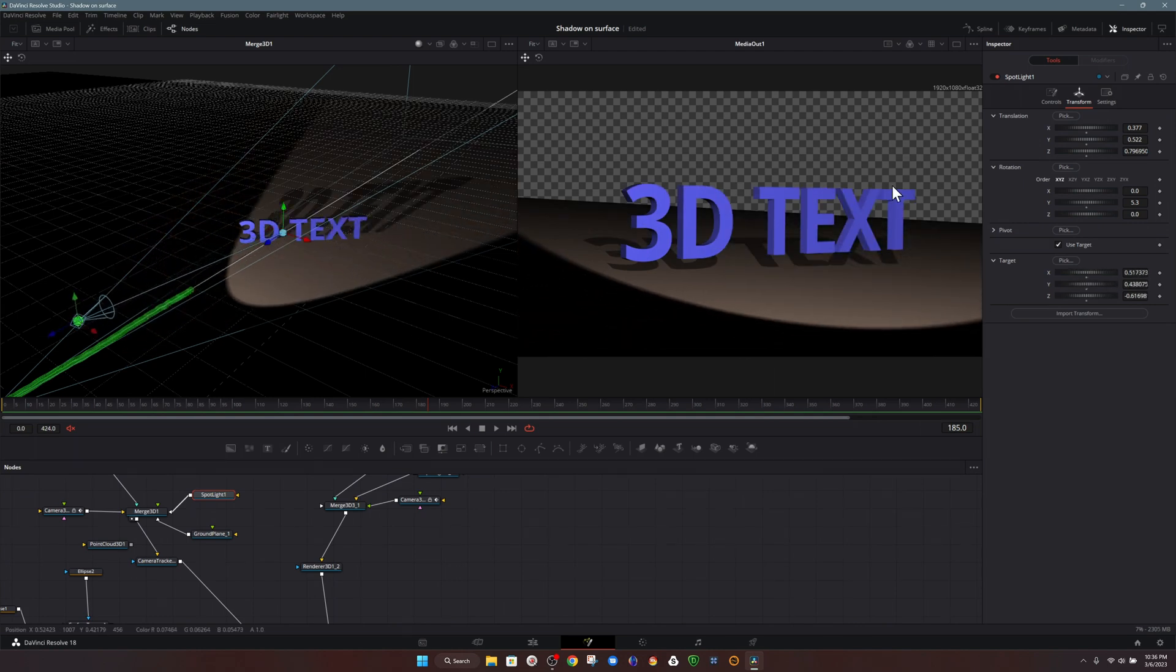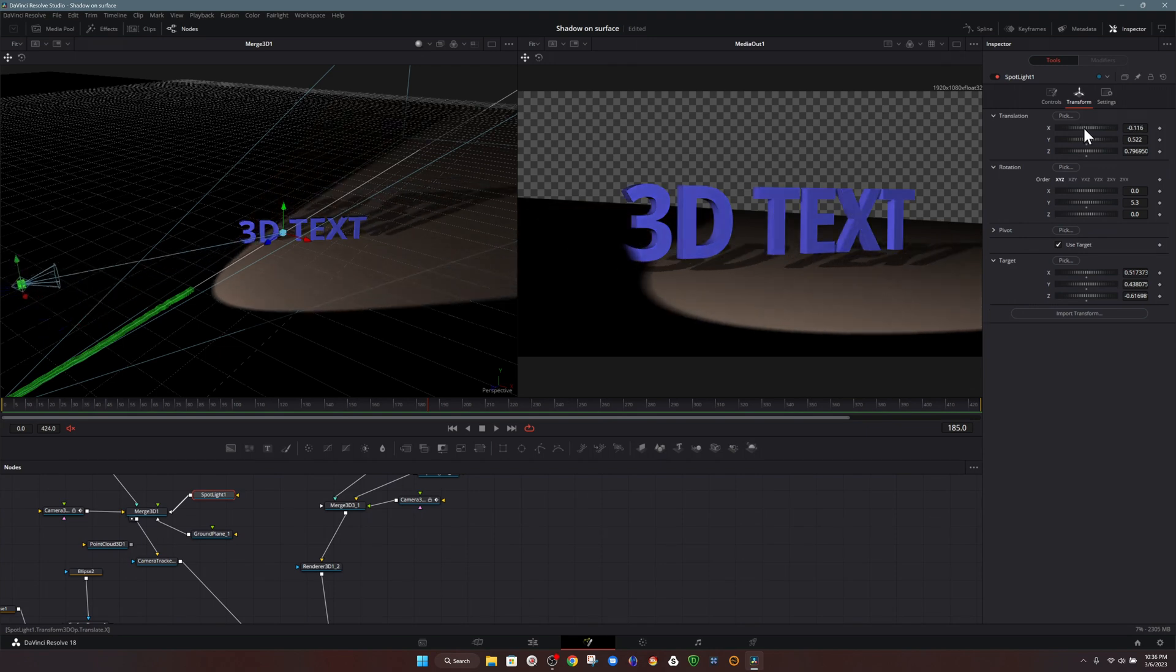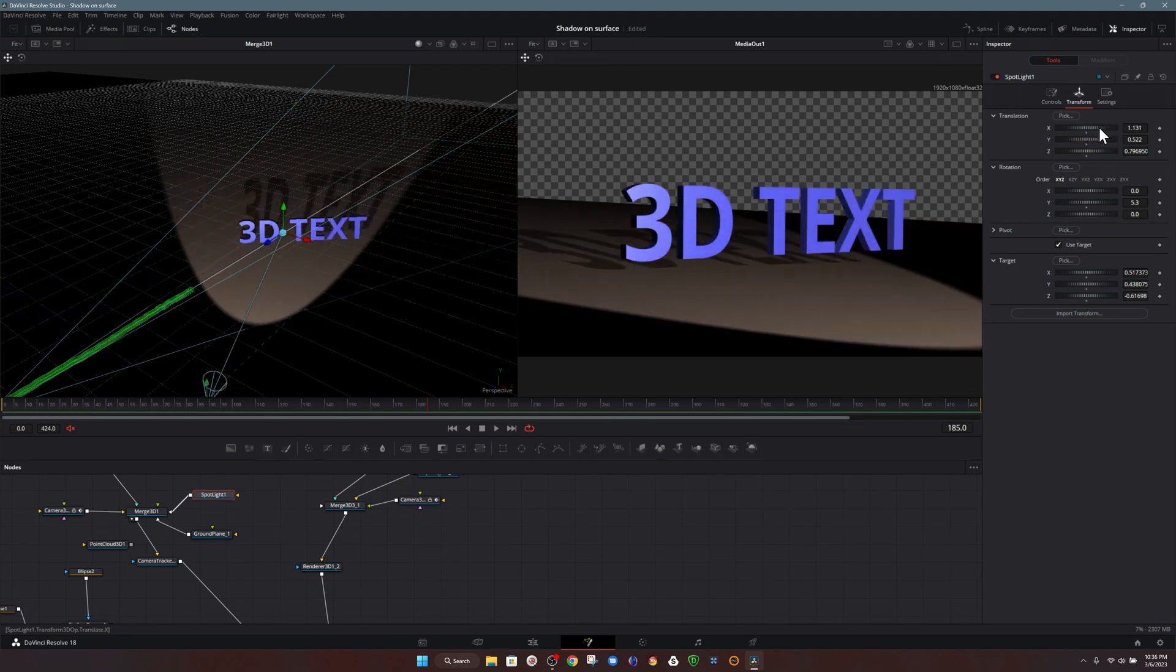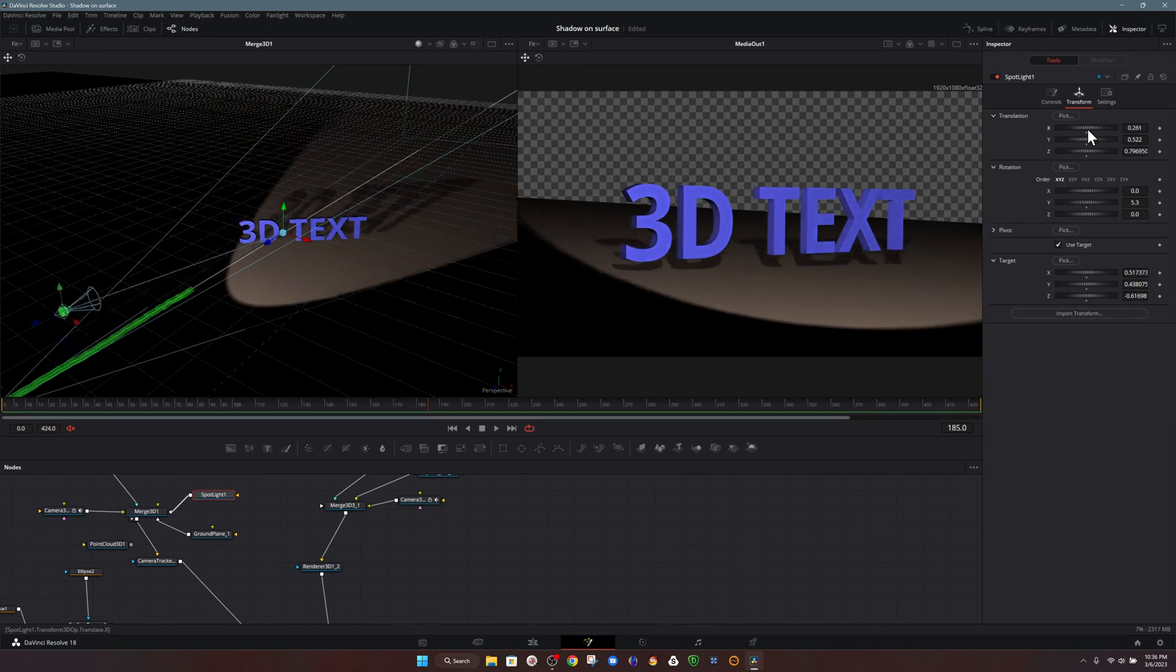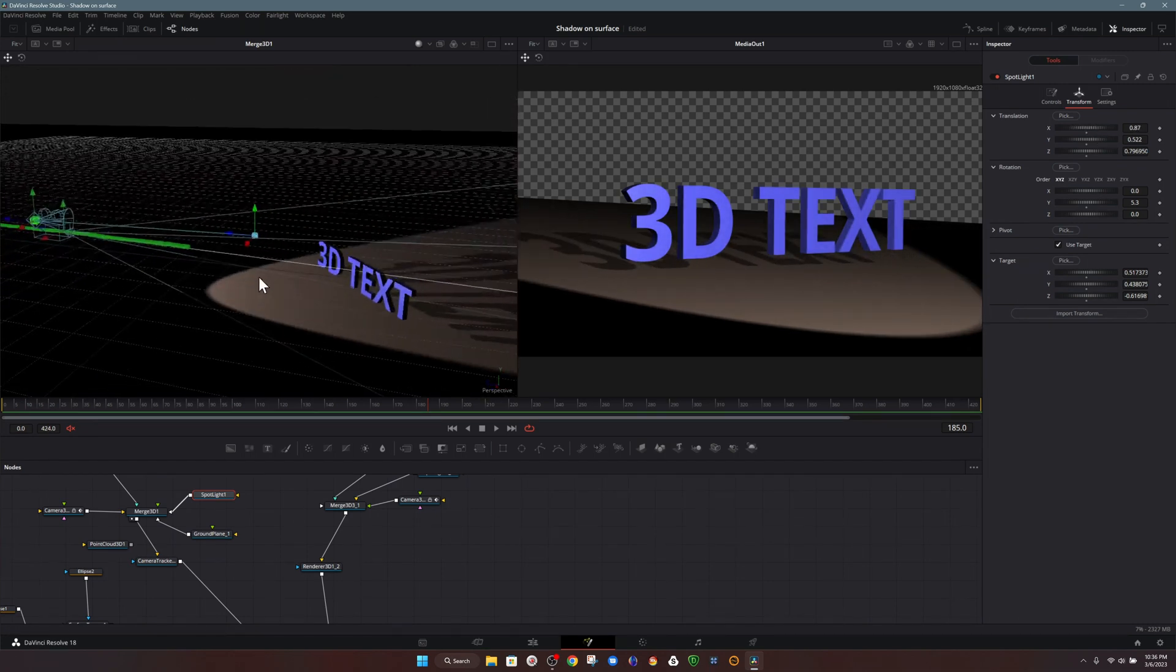And now if I were to move side to side, the light will continue to point directly at the text. Now, of course, I just did that quickly, but we can change that perspective view to something from the left-hand side, maybe from above.